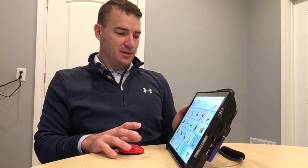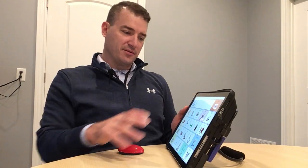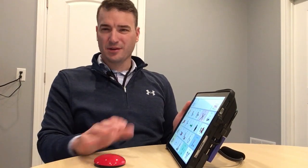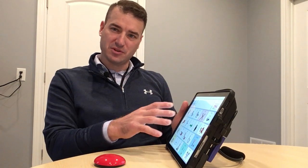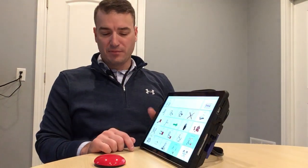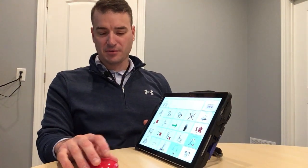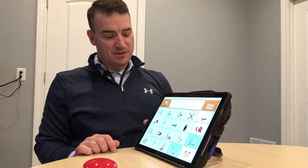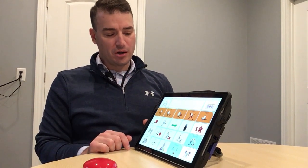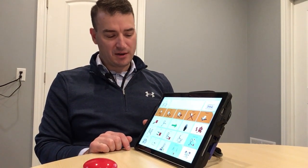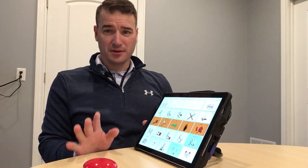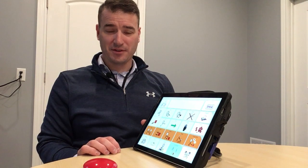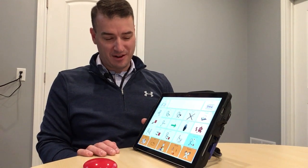So this is switch access, and if you're not familiar — people that can use a switch, this is called indirect selection, because you're not directly making the selection you want, but when you press the switch, the software goes into row column scanning. There's a lot you can do with switches.